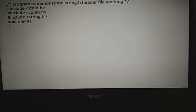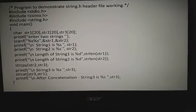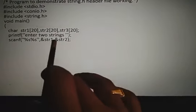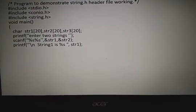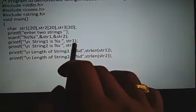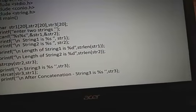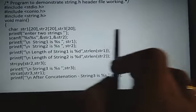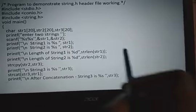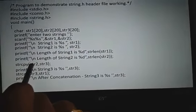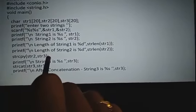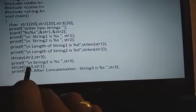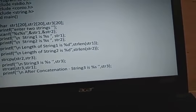Now for the program demonstration with string functions: I declare string1, string2, and string3. I enter string1 as SIVA — length is 4 — and string2 as SIVANI — length is 6. Then strcpy copies string2 into string3, so string3 becomes SIVANI. After concatenation using strcat, SIVA and SIVANI are combined to display SIVASIVANI.